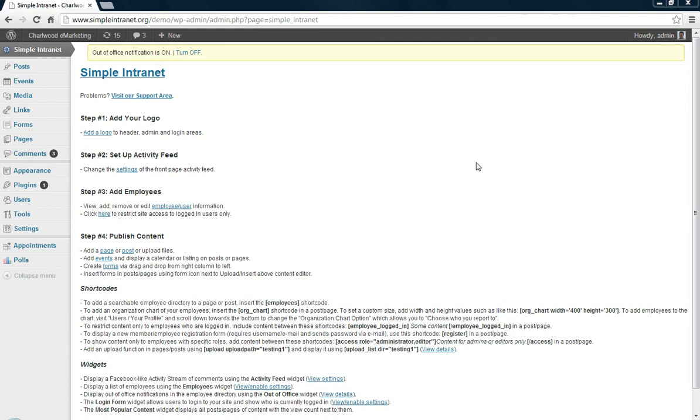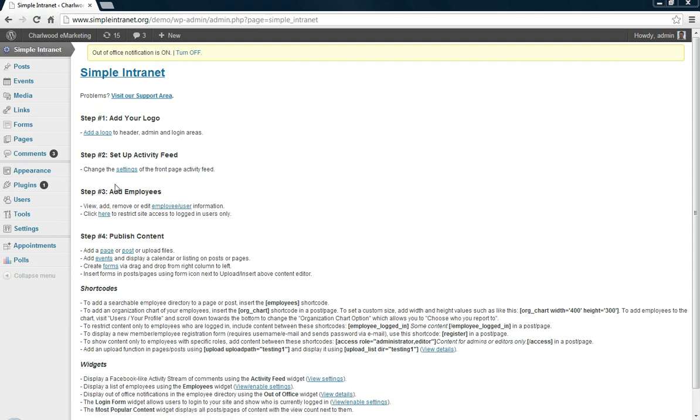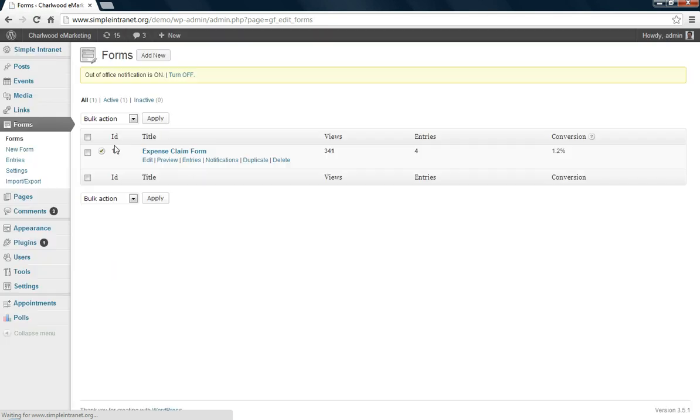This is a continuation of the Simple Intranet demo series for our WordPress plugin. This one is going to focus on forms, so I'm at the Simple Intranet menu and I scroll down to create forms.